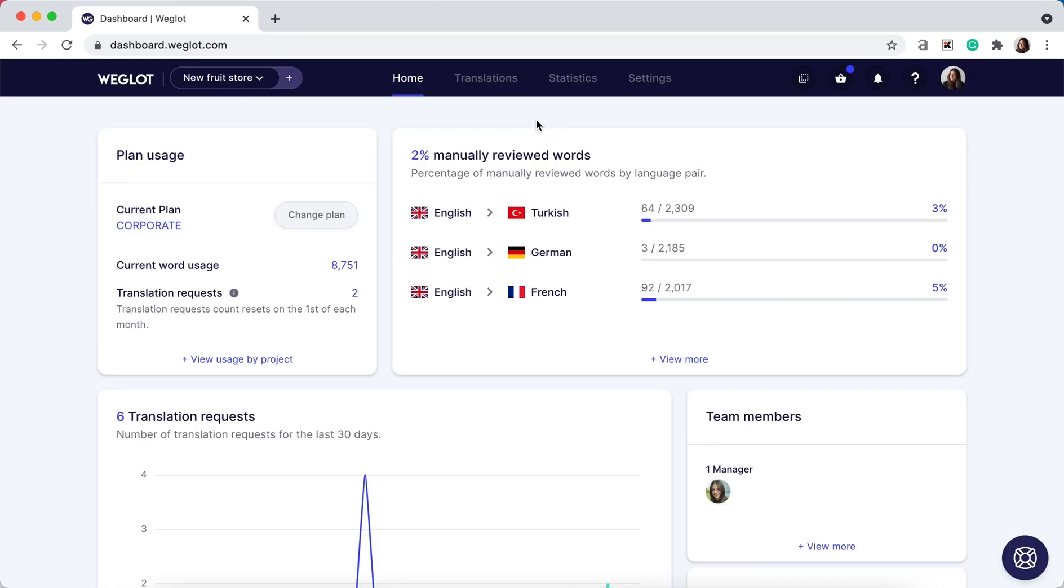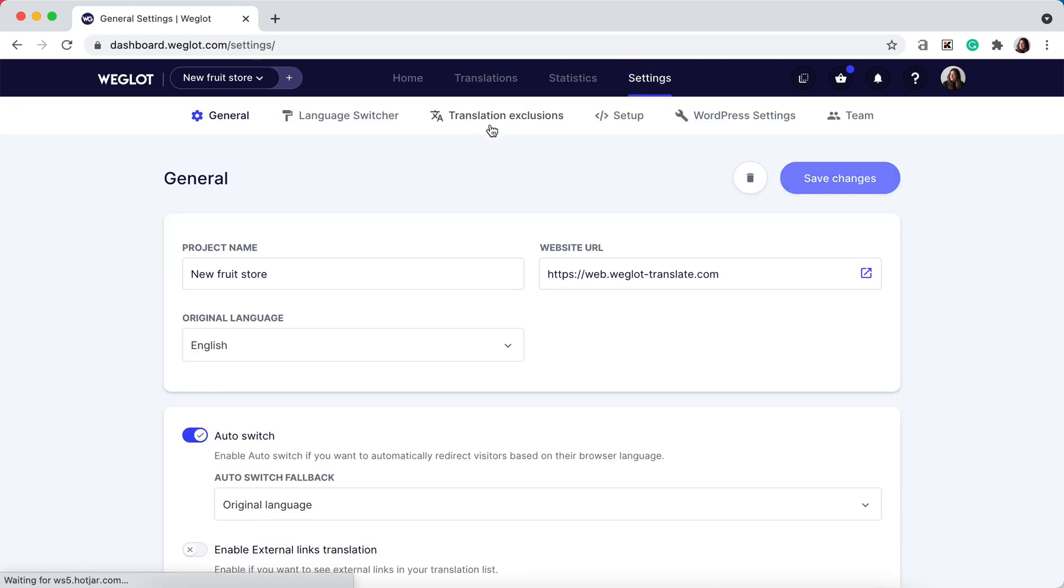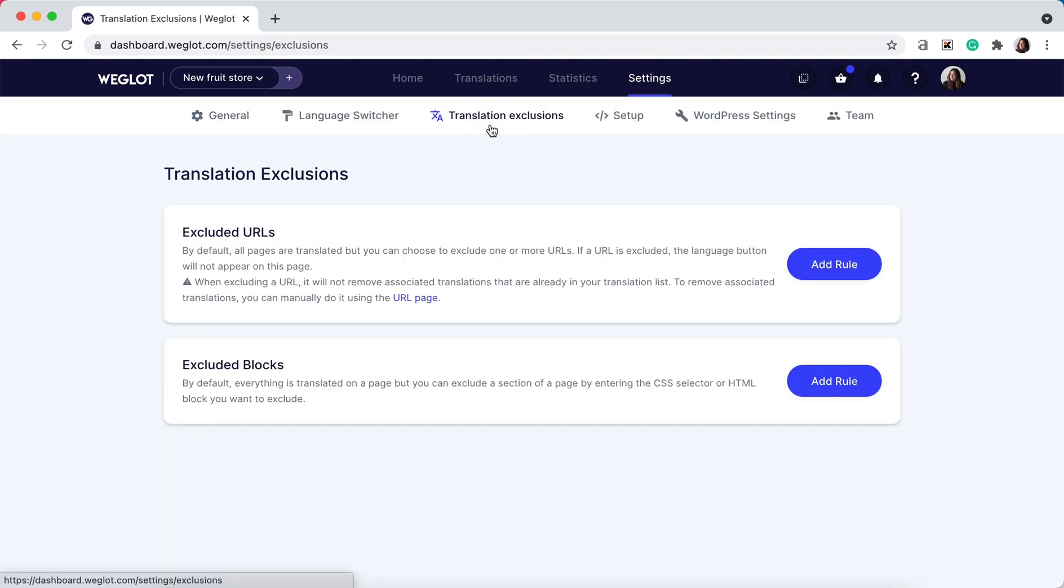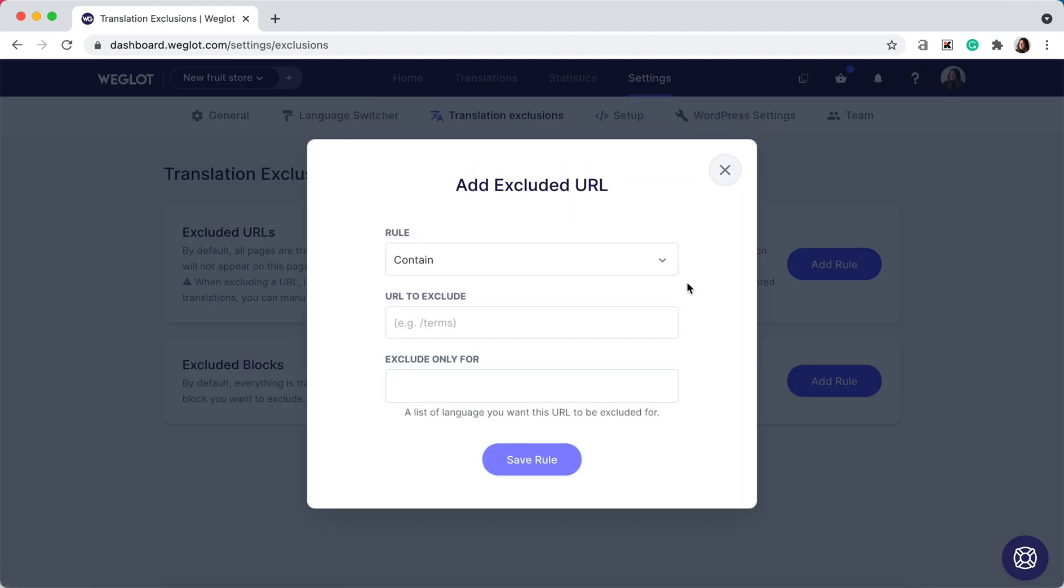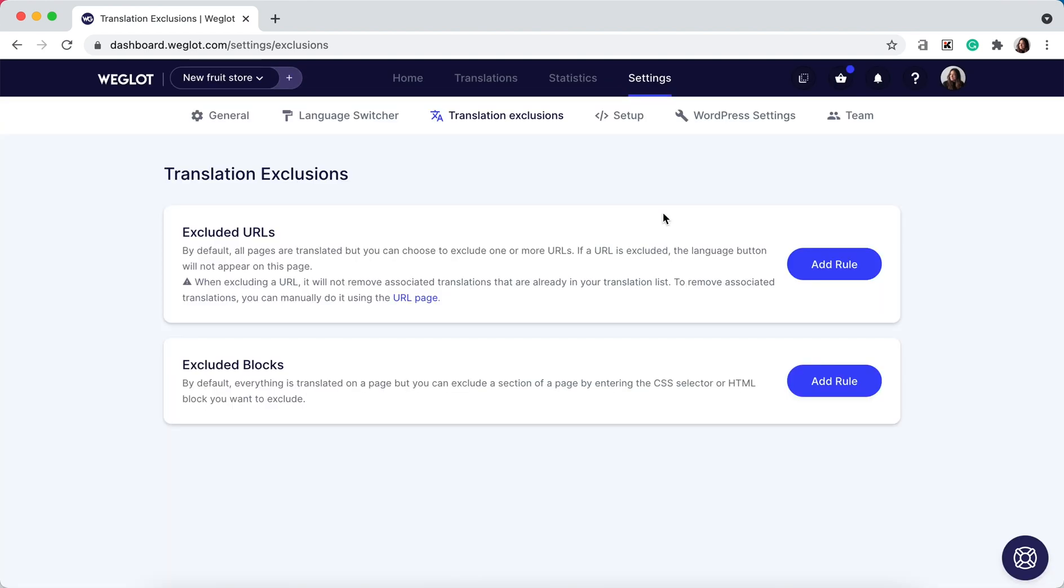The second method is if you want to exclude a URL. There are two different methods to choose from. Firstly, you can again go to your settings and translations exclusions and add a URL here. Again, you can find more information in the tutorial link below. This means that your particular URL will no longer be available on your translated website.